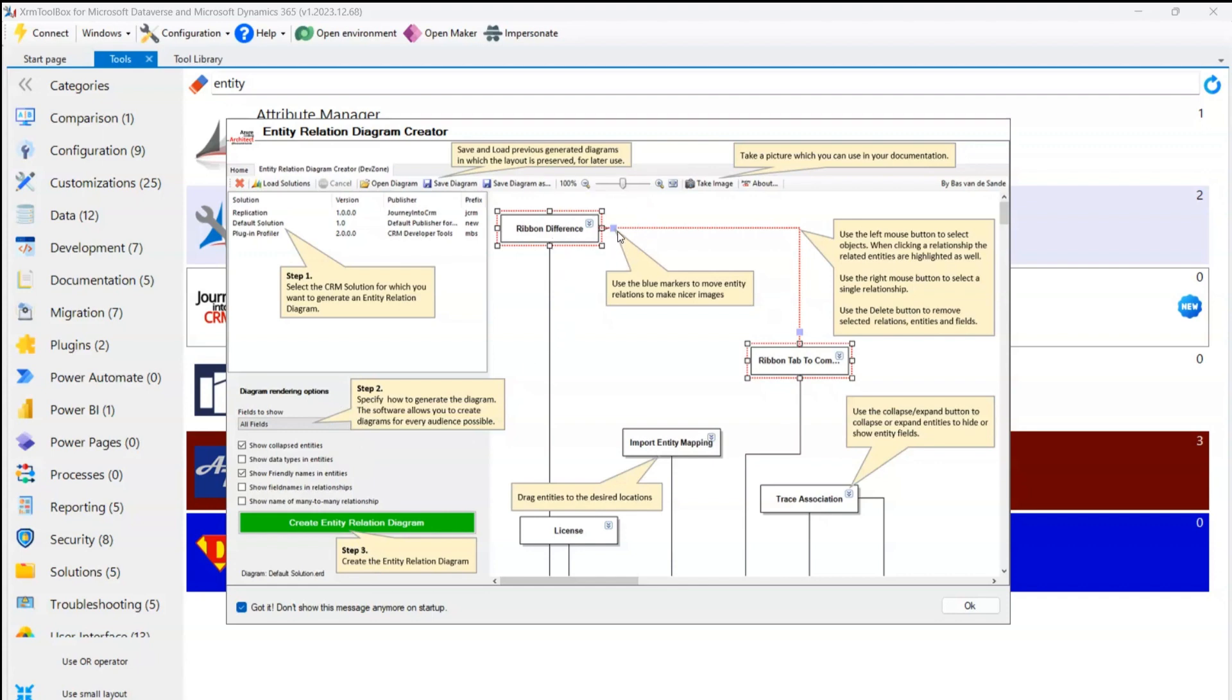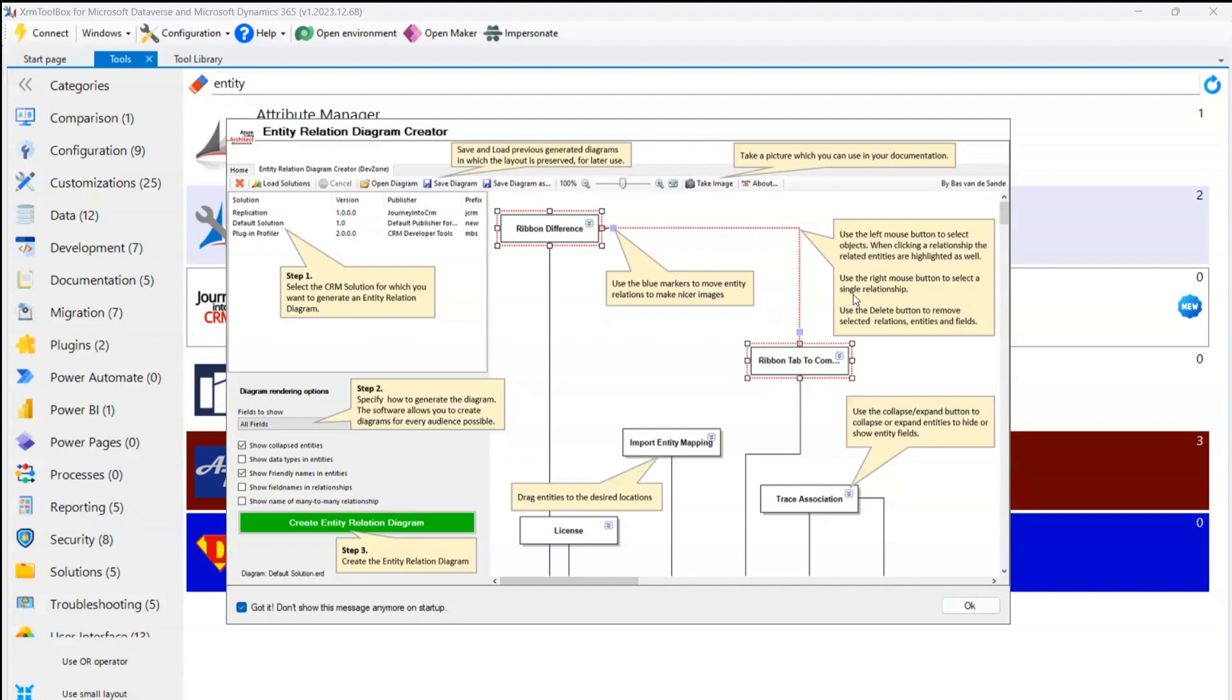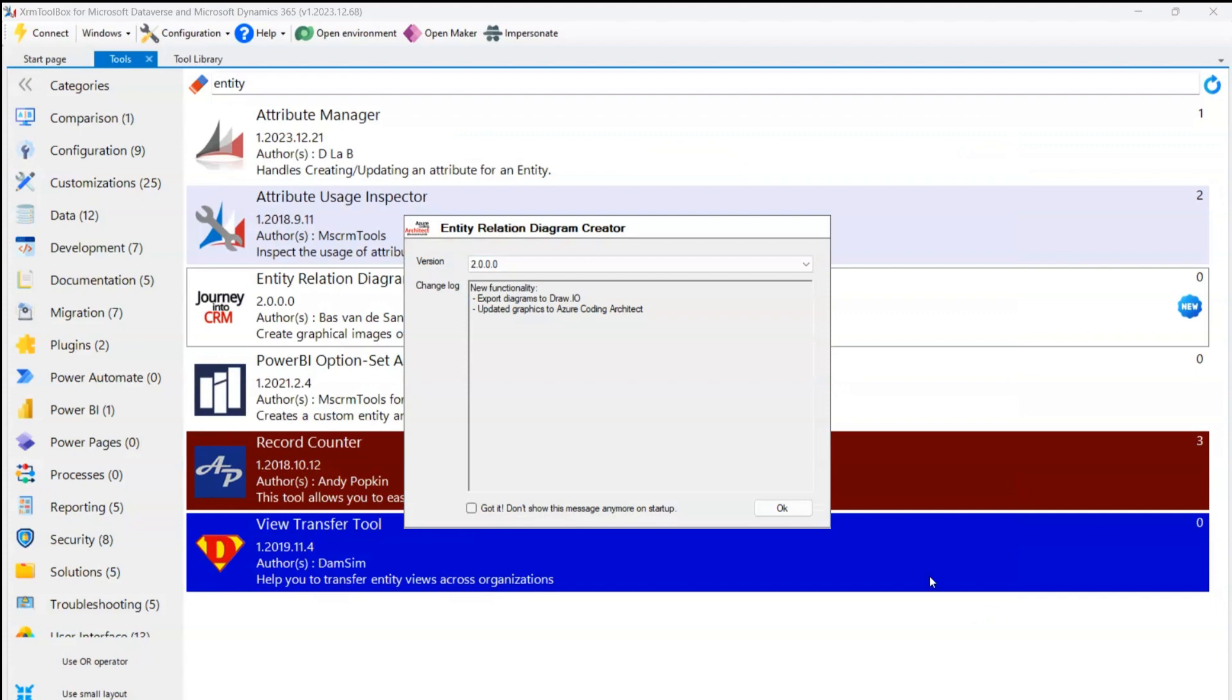What you can do here: you can use the blue markers to move entity relations to make it nicer, then you can drag the entities to the desired location. Use the collapse or expand button to collapse or expand the entities to hide or show entity fields. Use the left mouse button to select the objects when clicking a relationship. Use the right mouse button to select a single relationship, and you can even delete the relationship. And then there are various options to take the screenshot, like taking an image and saving the diagram.